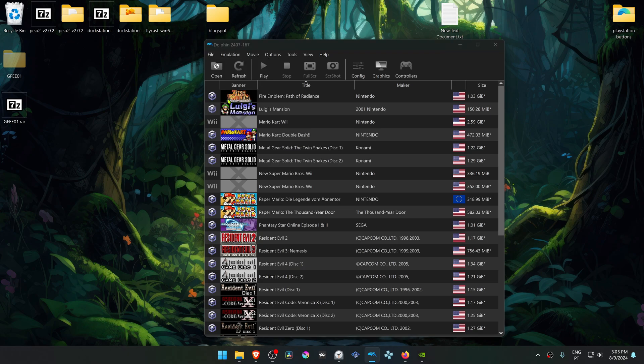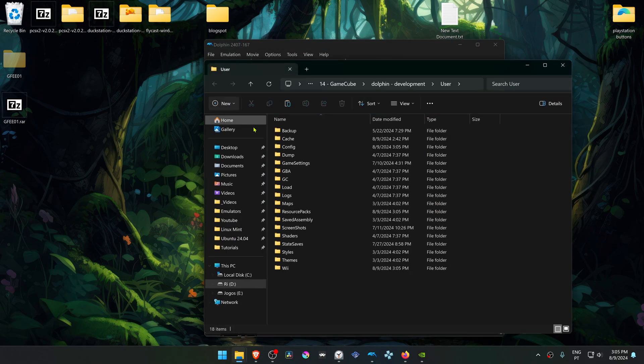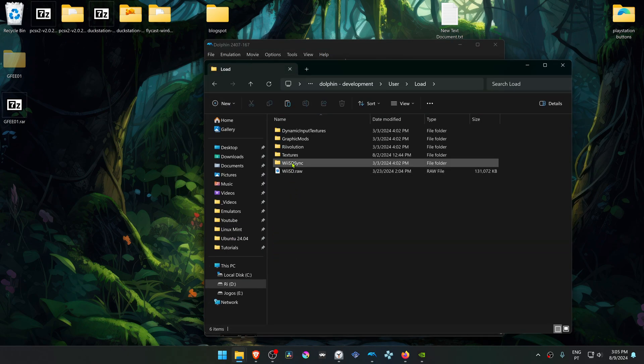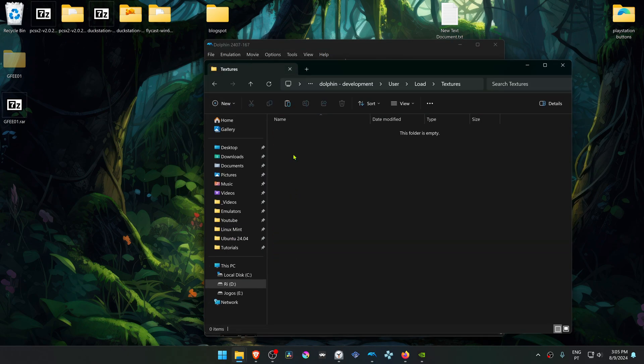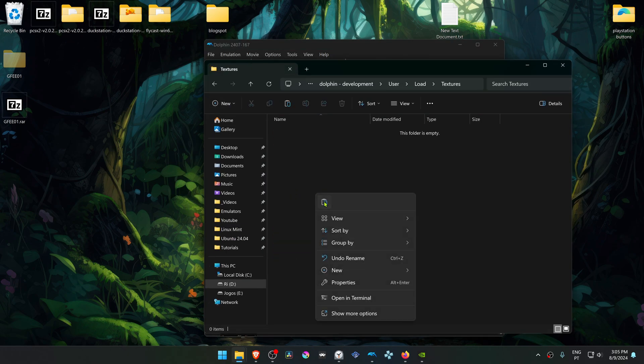In Dolphin, go to File, then Open User Folder. Navigate to the 'Load Textures' directory and place the texture pack folder in there.